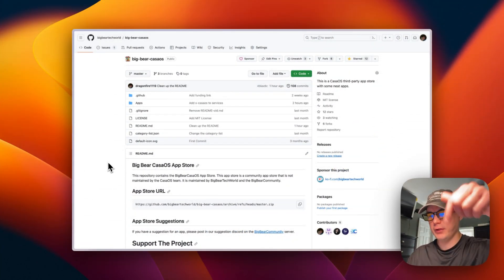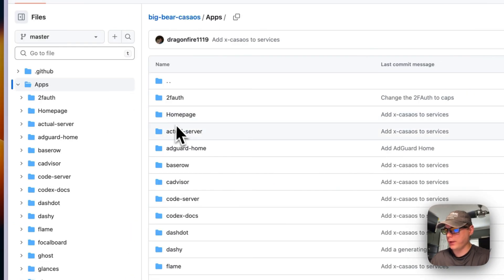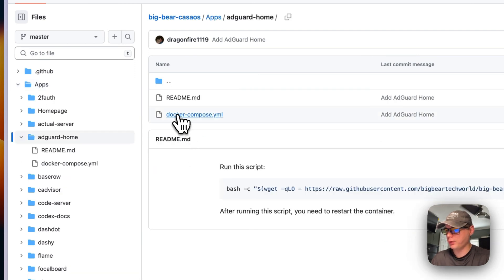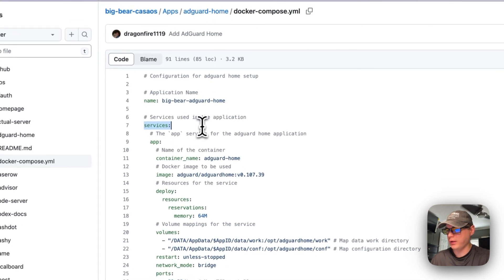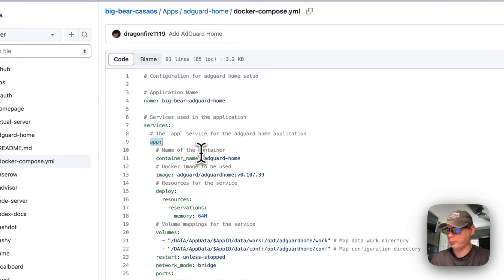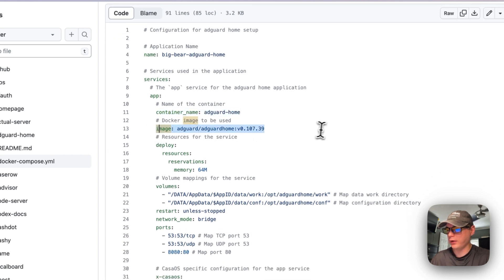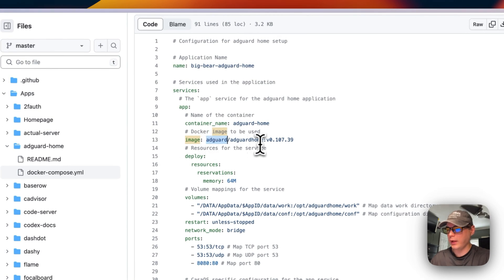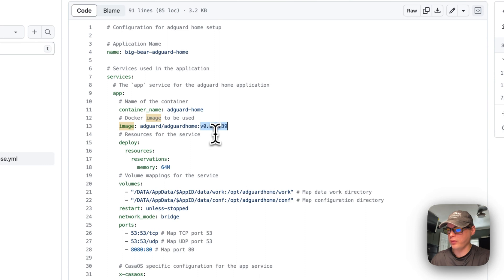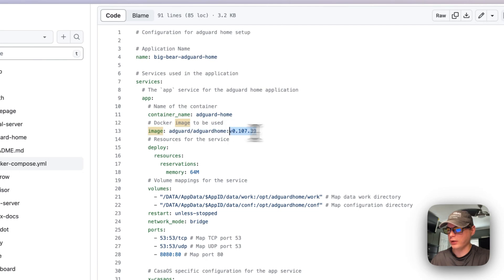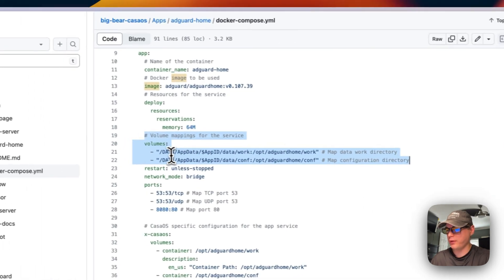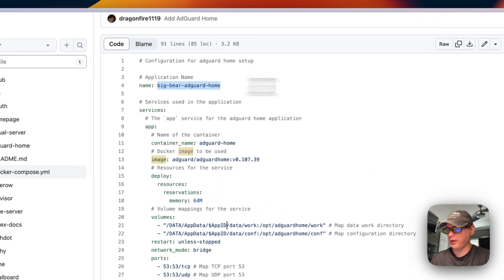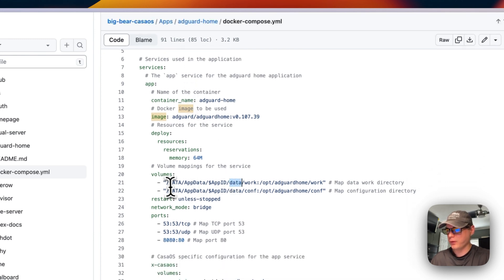Starting in the Big Bear CasaOS repository — there will be a link in the YouTube description. I'm going into the apps, then AdGuard Home, then the Docker Compose file. The CasaOS app ID is 'bigbear-adguard-home.' The service underneath is called 'app,' the container name is 'adguard-home,' the image comes from Docker Hub, and the version tag is 0.107.39. The volumes map app data dynamically using a variable populated from the app ID defined above.